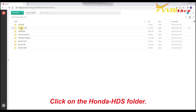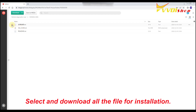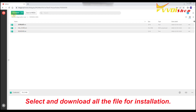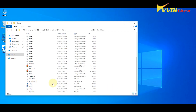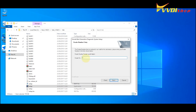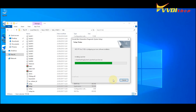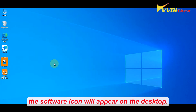Click on the Honda HDS folder. Select and download all the files for installation. You can also take a look at the readme file for the detailed installation guide. Once the installation is complete, the software icon will appear on the desktop.